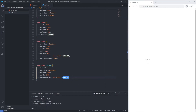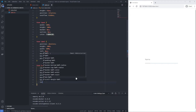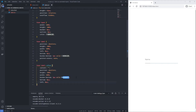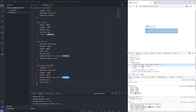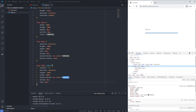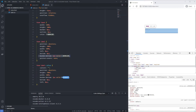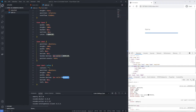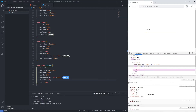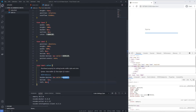I position the ::after element at bottom zero and left zero. Right now we can see a small overlap with the label's own border-bottom, so I offset it to negative one pixel bottom so it's hidden underneath. The overlap is gone.